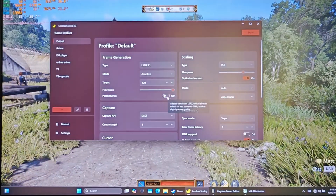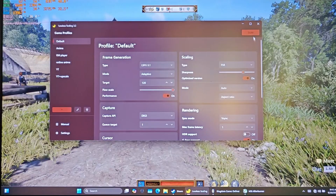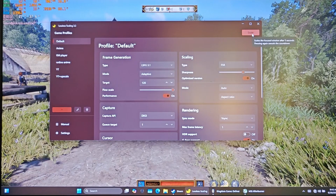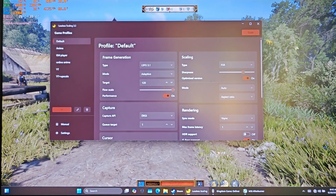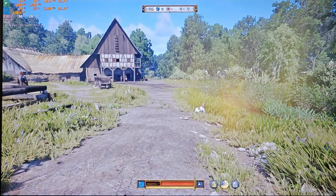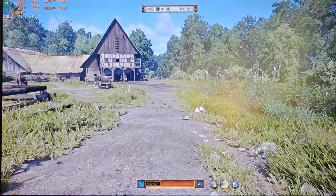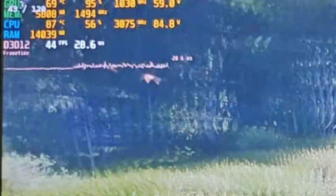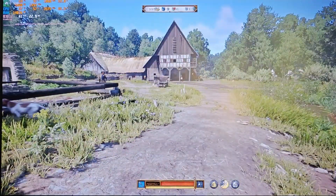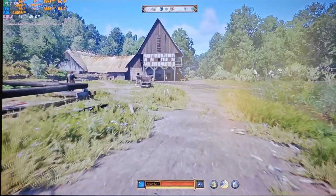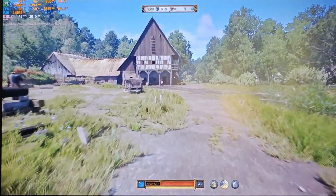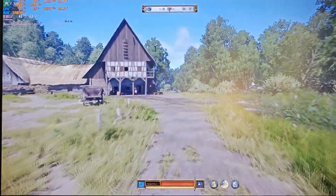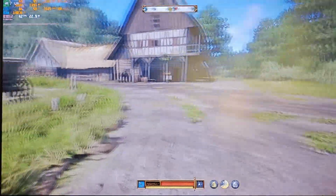Now I'll enable performance mode. The base FPS goes up to 42 — that's a 20% improvement. Also, input lag is reduced. It feels much better with mouse and keyboard now.